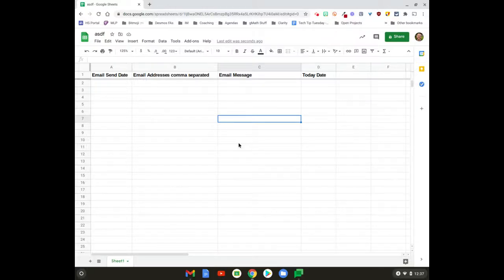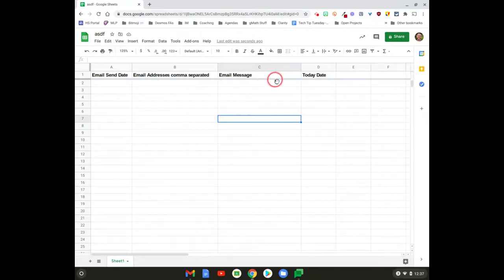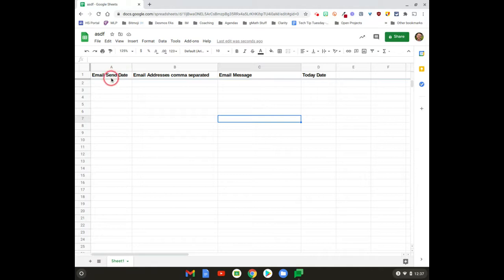All right, let's take a look at how we can do recurring emails with Formule and this spreadsheet. I haven't done anything other than create this header row here with email send date—that's when you want the email to be sent.